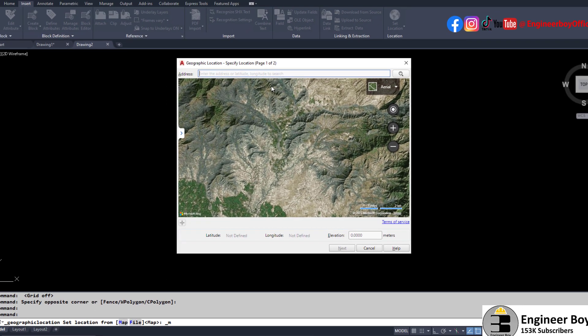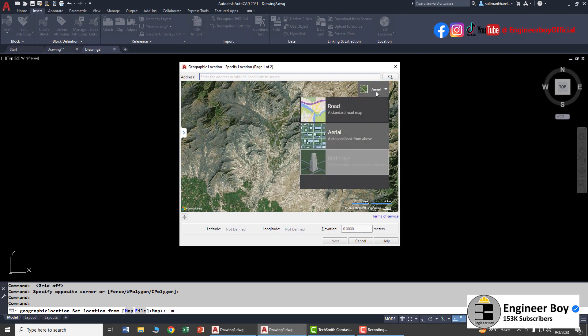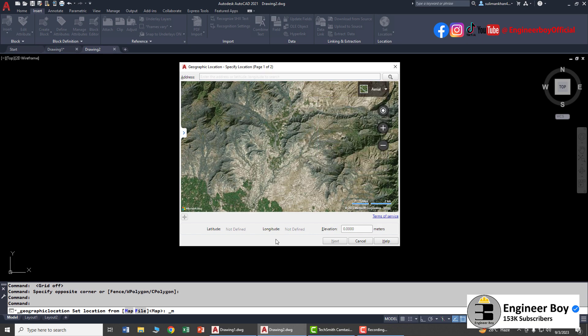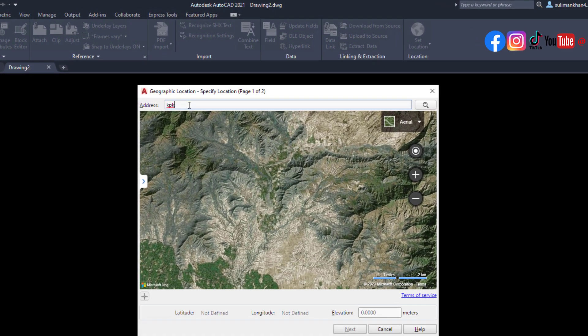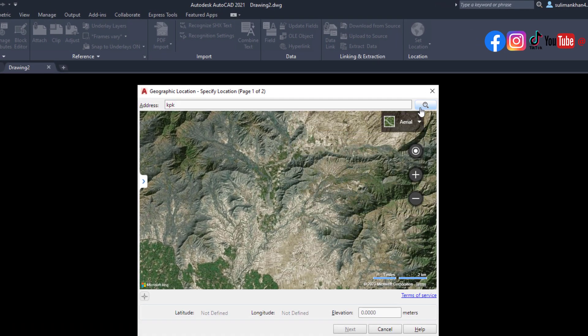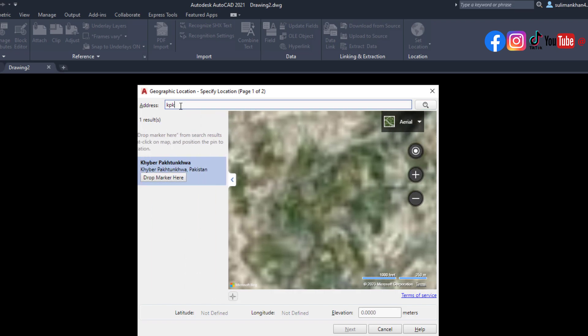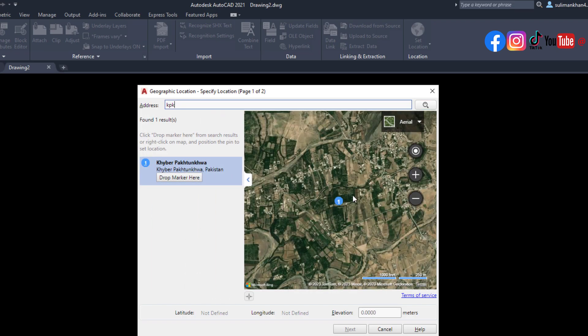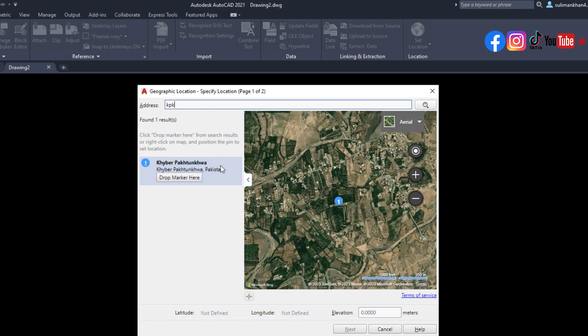Let's type an address. I'm going to type KPK; you can type any location. When you type it, make sure you click search. You can drop a marker here, zoom in and out, view elevations. Let's drop a marker here. You can even change the location if needed.